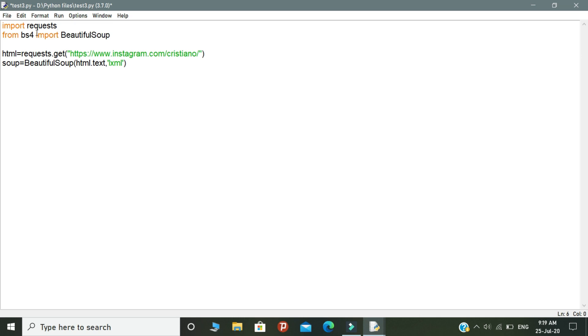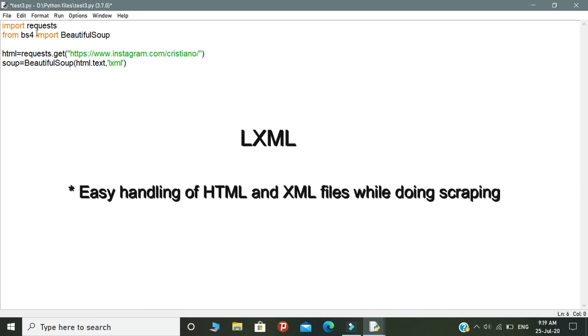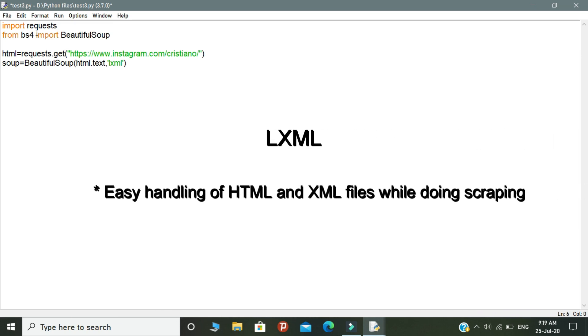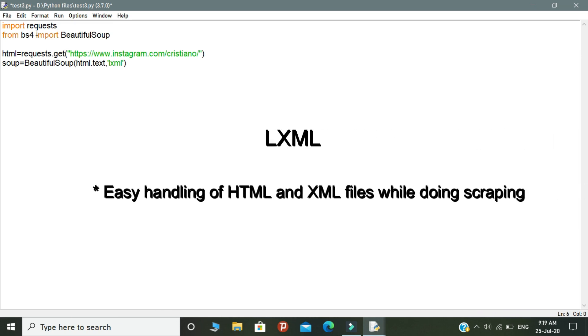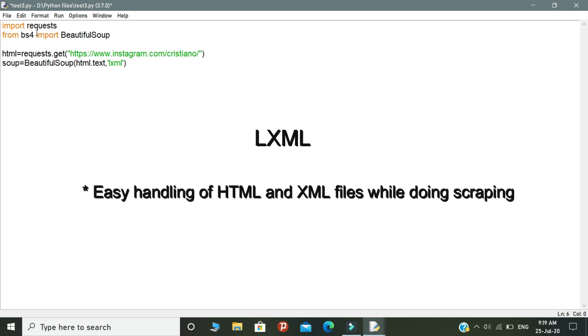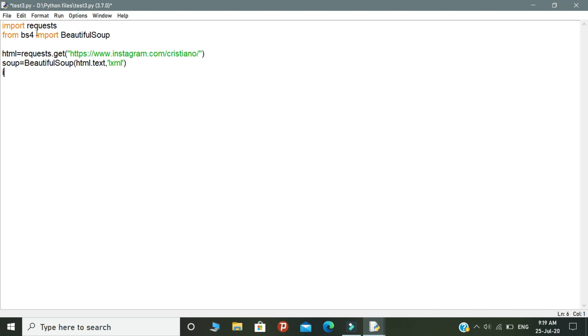Why are we calling the lxml? What does lxml actually mean? lxml allows for easy handling of HTML and XML files while doing web scraping. This is a very good interview tip. Let's move to the next step.